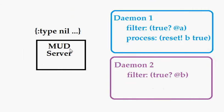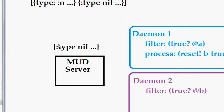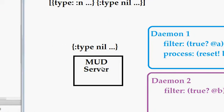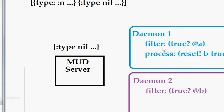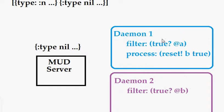So let's say we had a couple daemons that respond to the nil type. That message comes into the server. The server asks each daemon if it would like to respond to this message by calling its filter function.